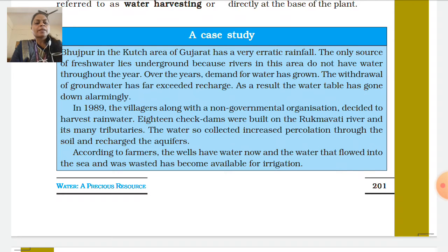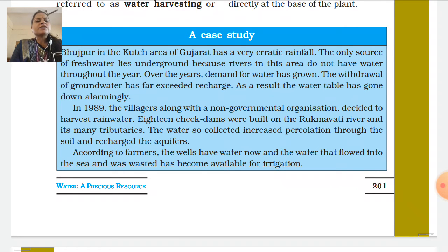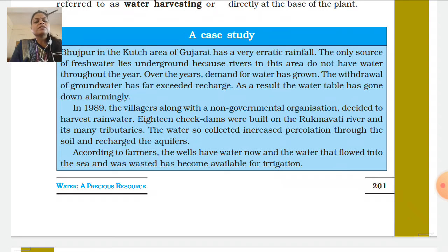The withdrawal of groundwater has far exceeded discharge. Groundwater is being continuously withdrawn and used. As a result, the water table has gone down alarmingly. In 1918, the villagers along with a non-government organization decided to harvest rainwater.